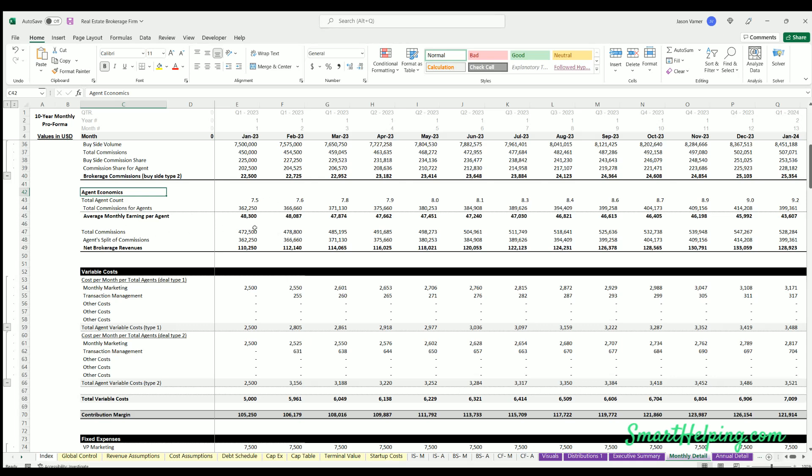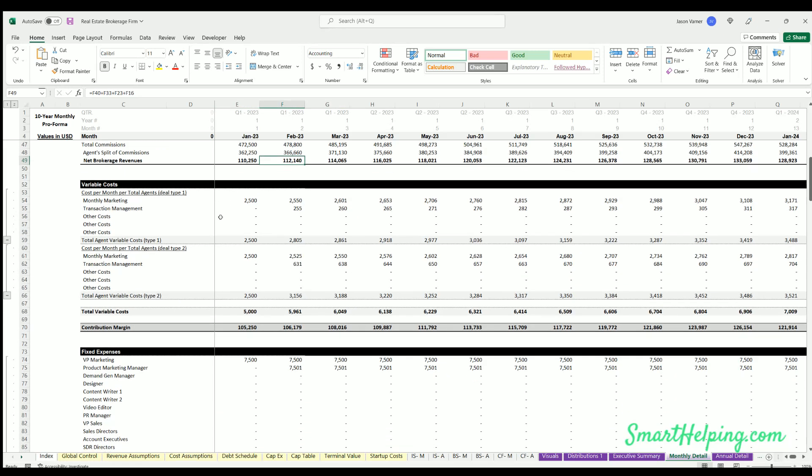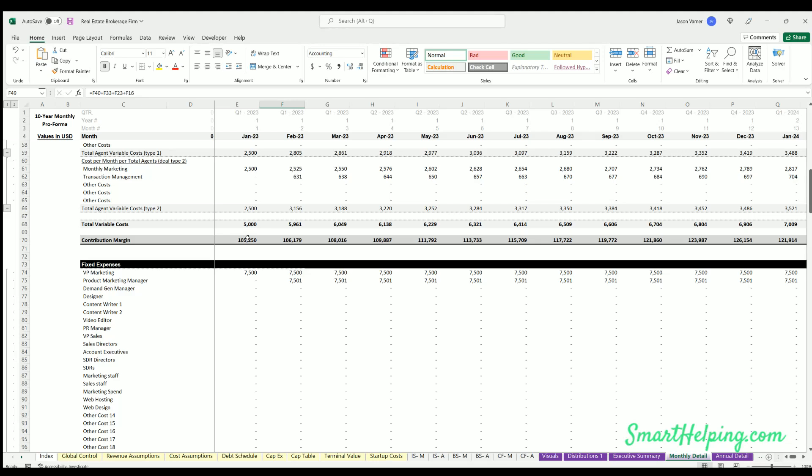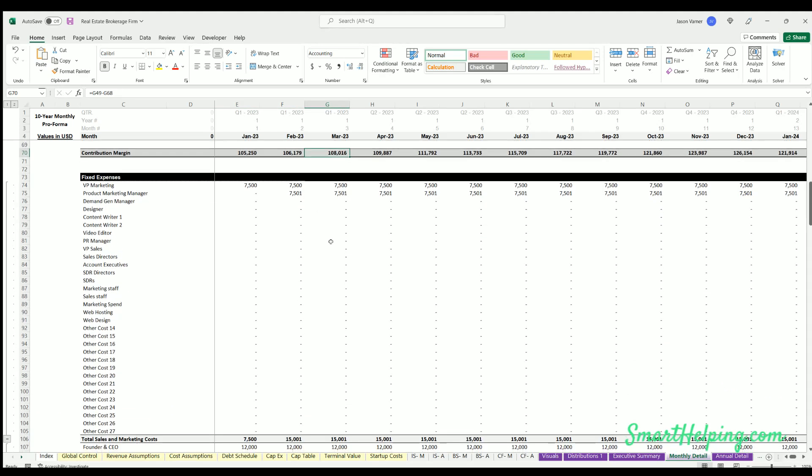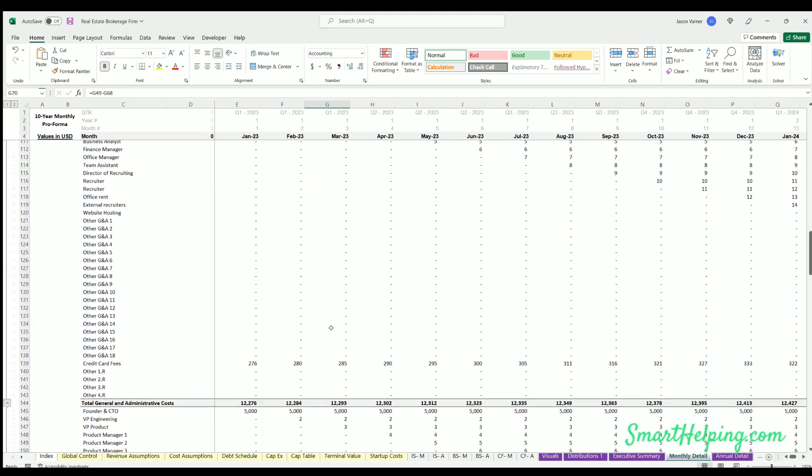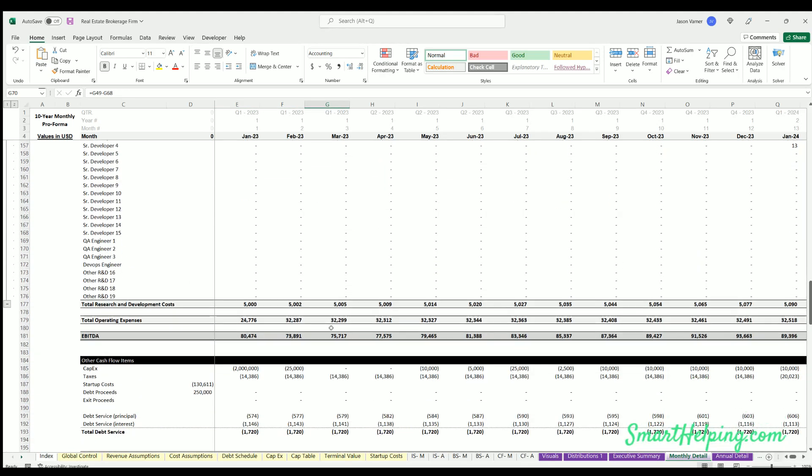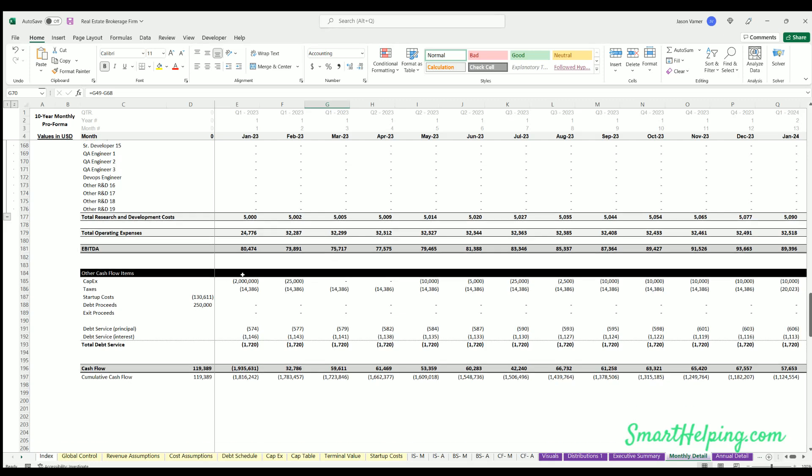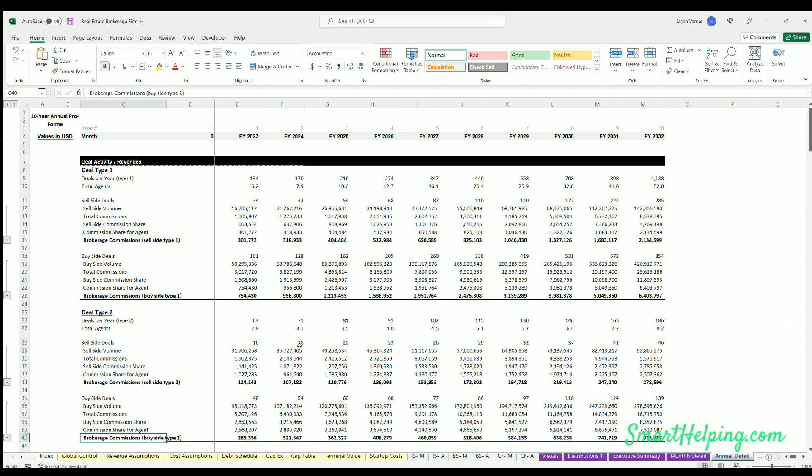Then we have total commissions less the agent's share, total brokerage commissions, variable cost logic, our contribution margin, then fixed expenses, other cash flow items, and actual cash flow.